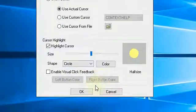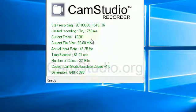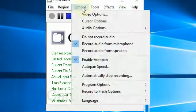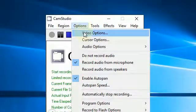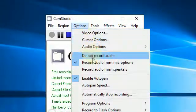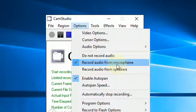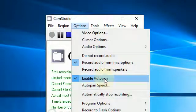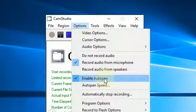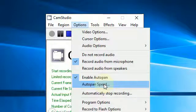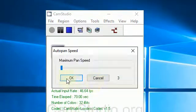And Circular. I go back up again, Record Audio from Microphone, Enable Autopan, Autopan Speed is 3.